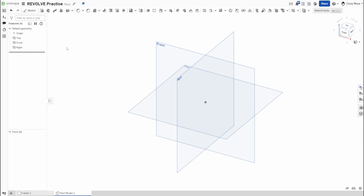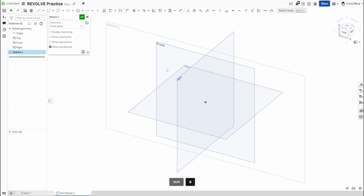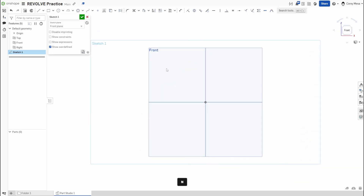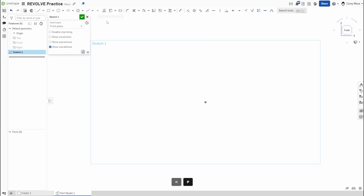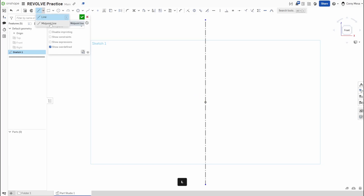To get started, press Shift+S to start a sketch. Today we're going to pick the front plane instead of the top plane. Press N to normalize that view and P to hide those planes. We're going to draw a line — press L — then press Q to turn it into a construction line. I'd like to use the midpoint line feature; it's something they added about a month ago.